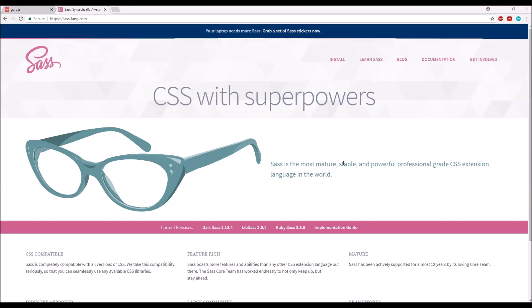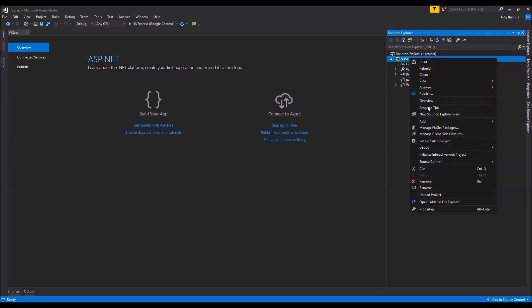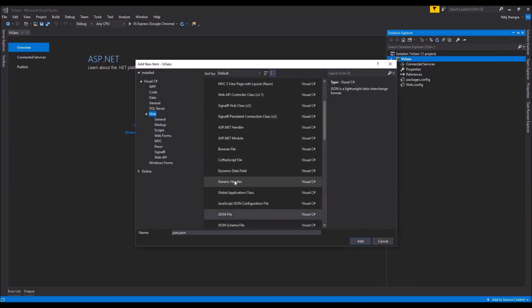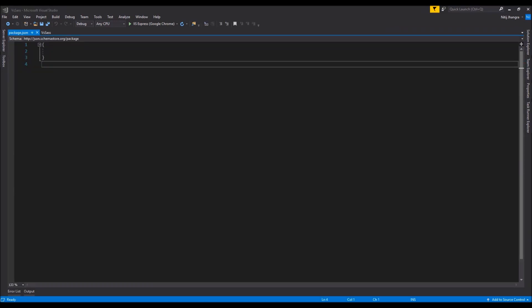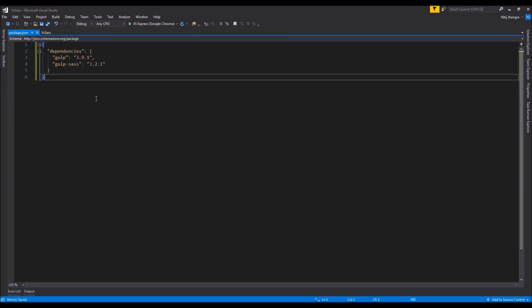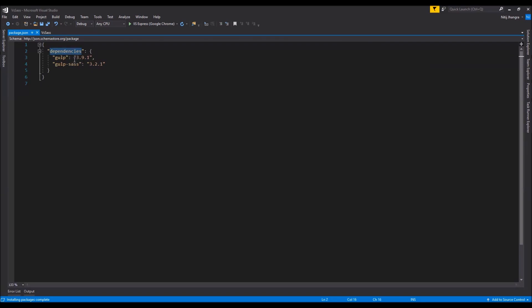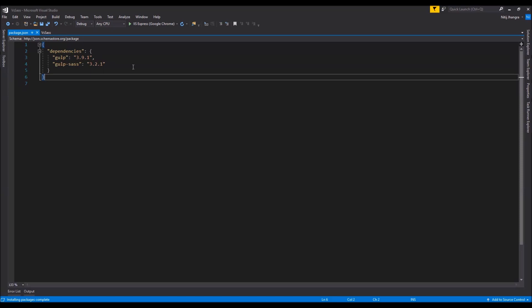I have created a new Visual Studio web application and the first thing I am going to do is add a new JSON file to this project — let's call it package.json. This package.json will be used to download the Gulp dependencies we need to write the code for the task runner, which will compile the SASS input into a CSS output. The dependencies object has properties for gulp and gulp-sass with their versions.